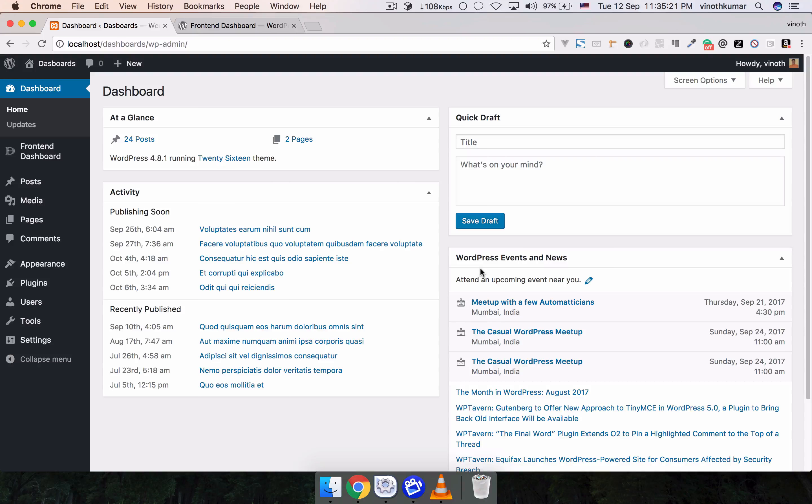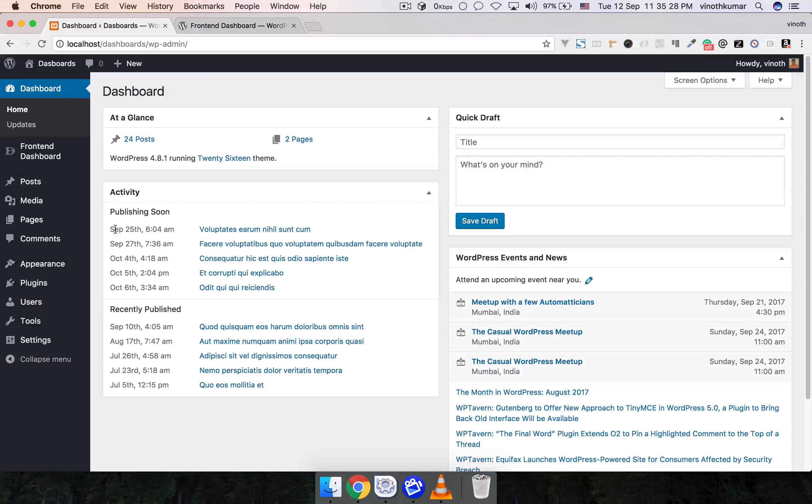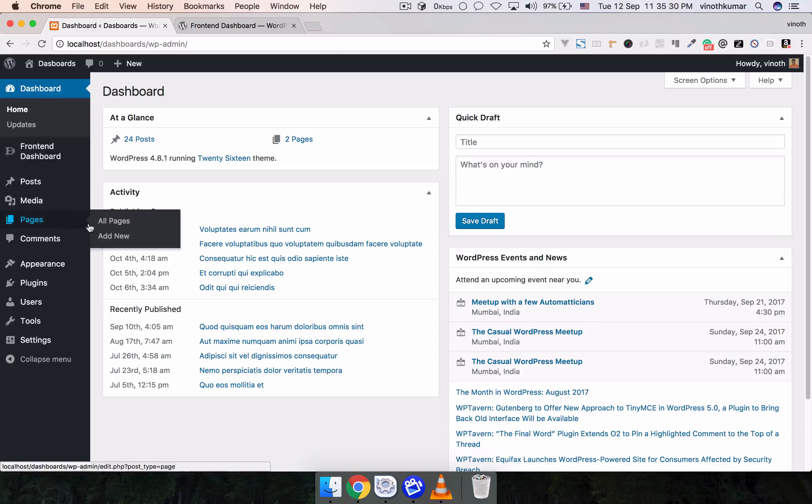So now we're going to create a custom dashboard for users. Before that, we have to create a new page for a dashboard.